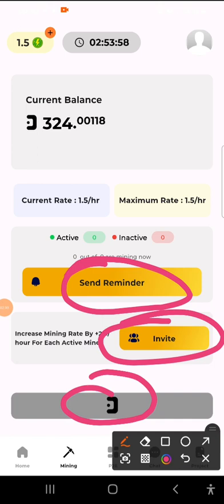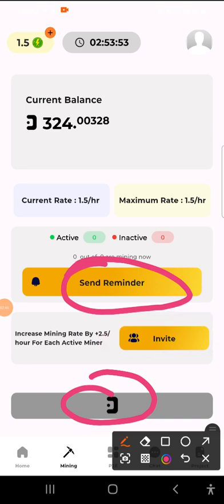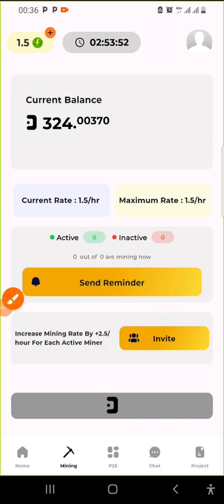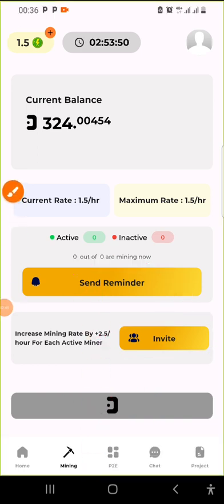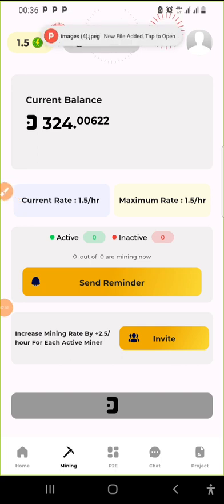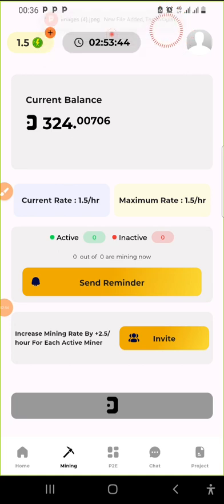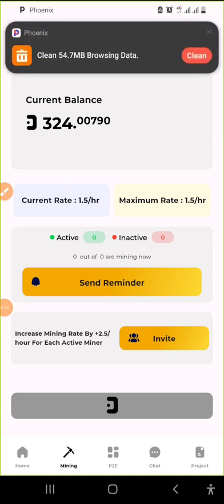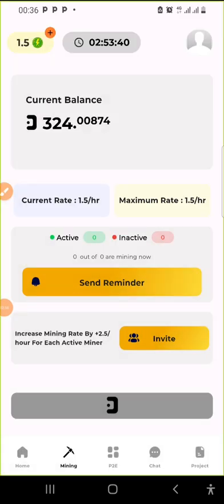You could literally get your invite link and invite people to the project so you can increase your mining rates. What I want to explain to you guys is this project here is going live anytime soon.